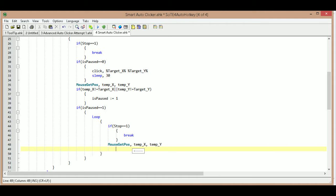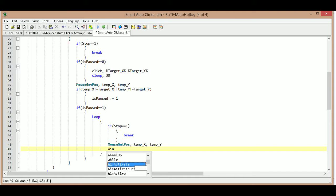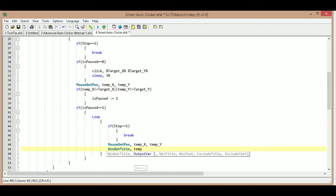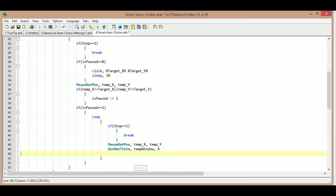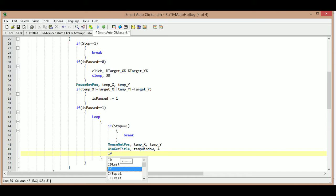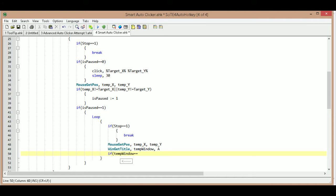After checking temp x and temp y, we're also going to check that we're on the right window using win get title, and store that in a temp variable called temp window set to the active window.